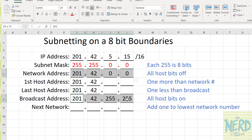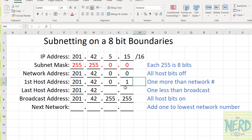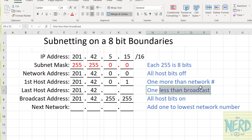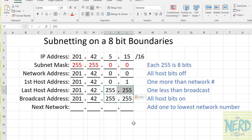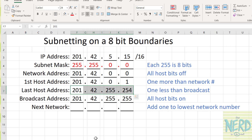So now I've got the range of my network. It starts at 201.42.0.0 and it ends at 201.42.255.255. Now I've got to get my first host and my last host. All we have to do to get the first host is take one more than the network number — so I just take that zero in the last octet and change it from a zero to a one. That's my first host: the first computer that can be on this network is 201.42.0.1. The last host is one less than the broadcast. We're going to take the 255.255 broadcast and go down to that lowest number and make it 254. So the last computer I can have on this network is 201.42.255.254.